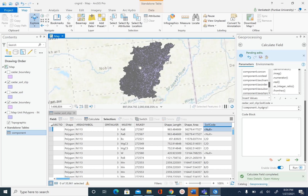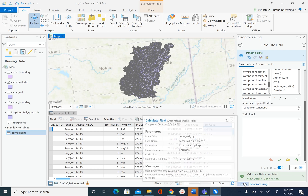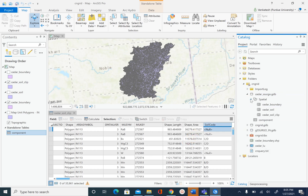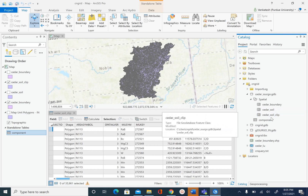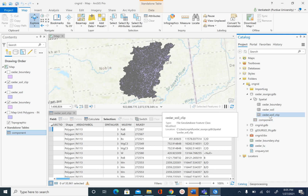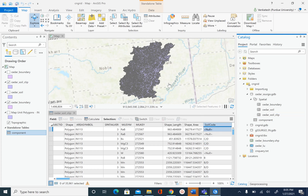So for now we are done creating our soil geodatabase for Cedar Creek. We have Cedar_GDB with Cedar boundary, Cedar soil, and Cedar_soil_clip as our final feature class, plus the component table. The information we need from the component table is already inside Cedar_soil_clip. We will see how to use this to create the curve number grid later. In the next unit we are going to convert this feature class into a raster and also see how to handle the null values. That's it for this unit.